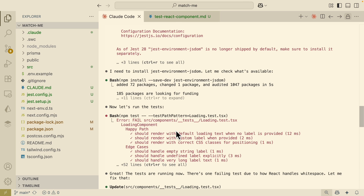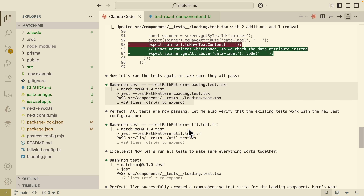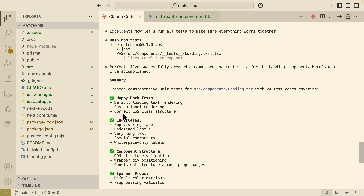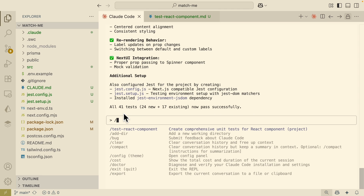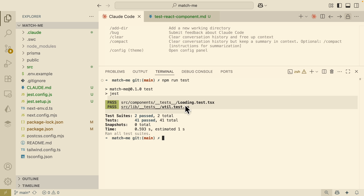It then finds another issue where React handles whitespace incorrectly, so it fixes that by itself. Now you can see it runs the tests again and all tests are passing. At the bottom it gives a summary for each test. I also verified this myself — running 'npm run test' in my terminal confirms that all tests have passed.